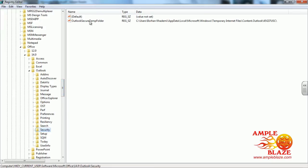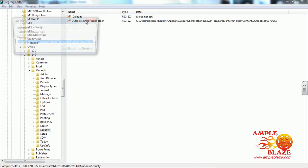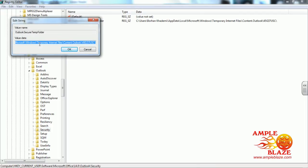Then you will see Outlook Secure Temp folder in the window. Double-click on this. It will give you the location of the temporary files on the actual computer.